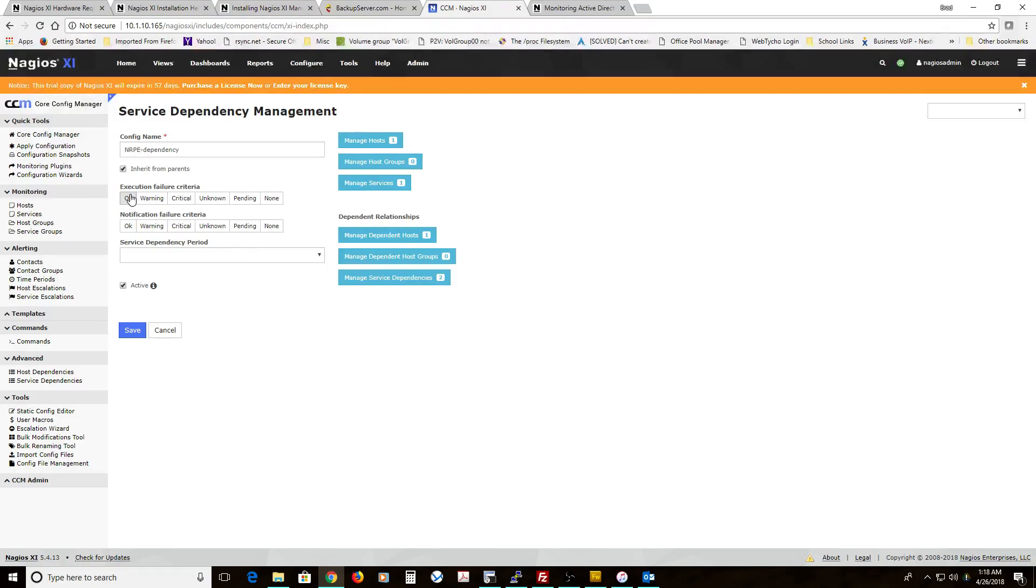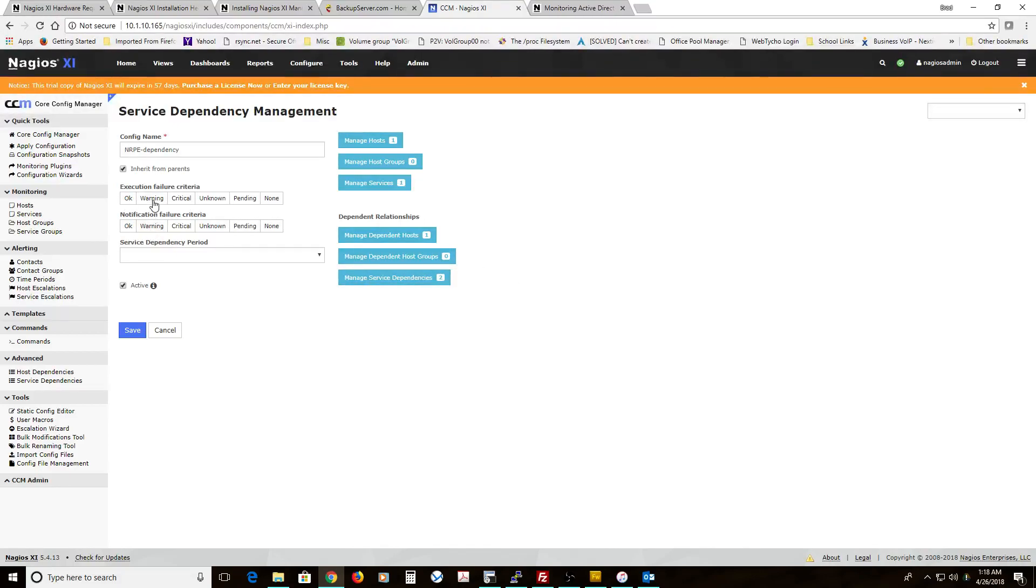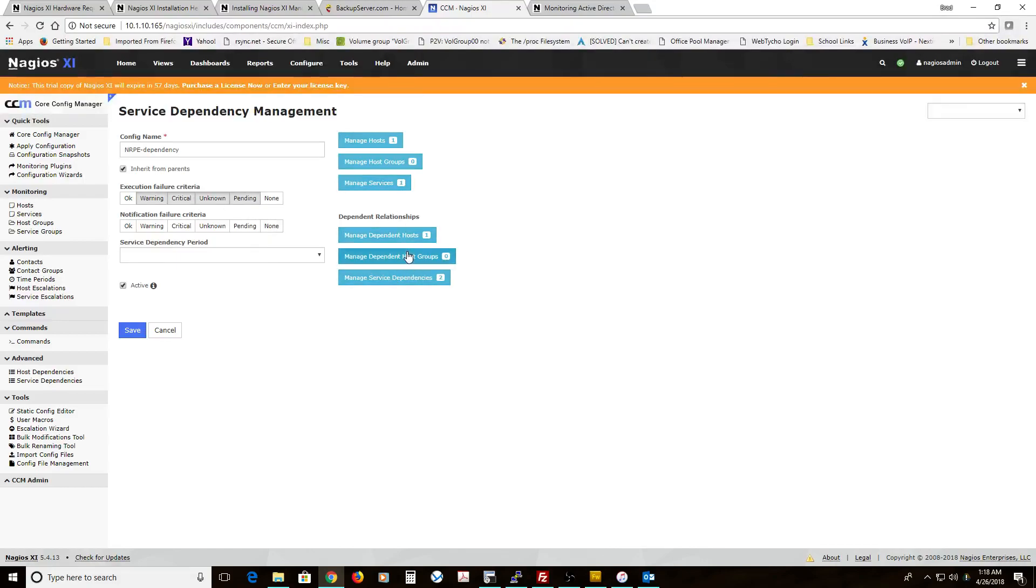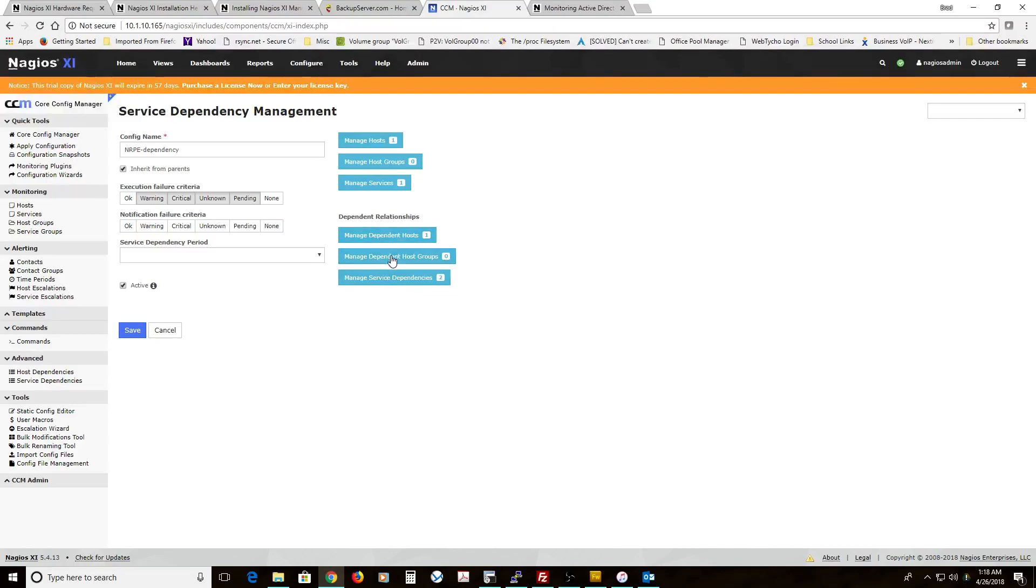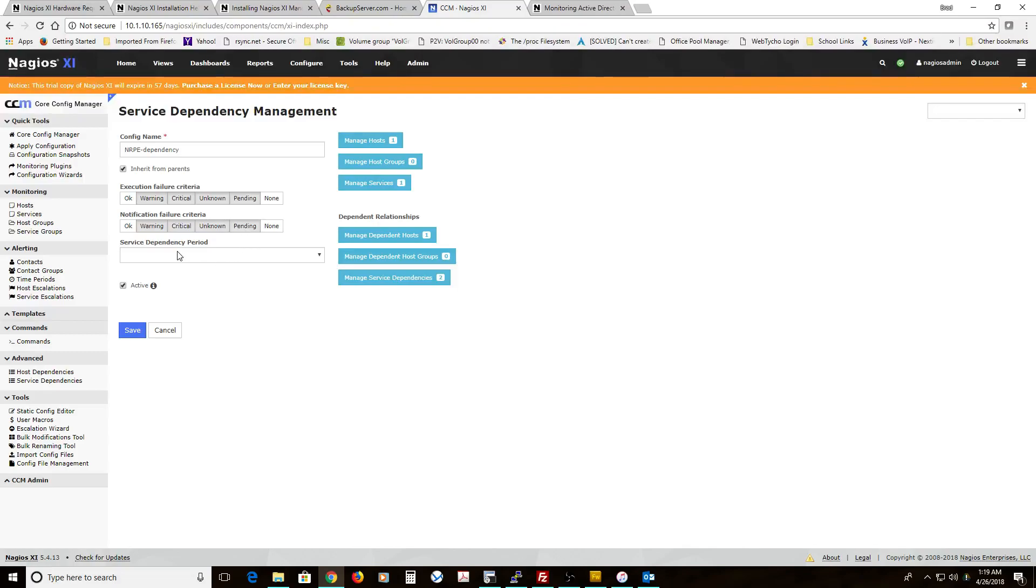So if the process, if this service is running, we want these services to keep running. So leave okay unchecked. Under warning, critical, unknown, and pending, do not run these things. So if this service is in any of these four states, do not generate any reports or notices for these dependencies. That's just the execution. And then the notification, you do the same thing, so that way you get both. And 24-7. Hit save. Apply your configuration.